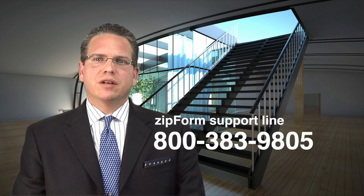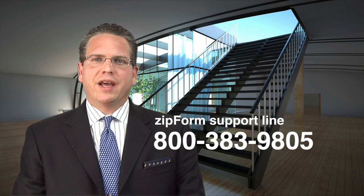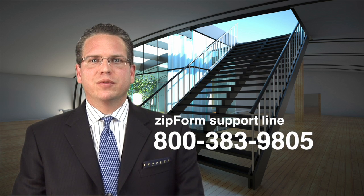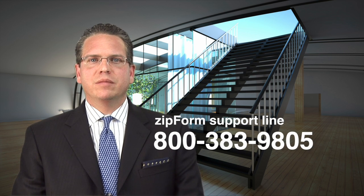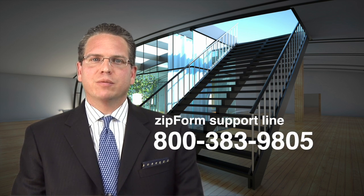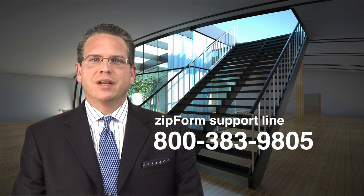For additional support using any of your ZipForm products, please visit support.zipform.com, where you can search frequently asked questions, training videos, view live webinars, or request a return support call or email. Additionally, you can call the ZipForm Texas support line at 800-383-9805.